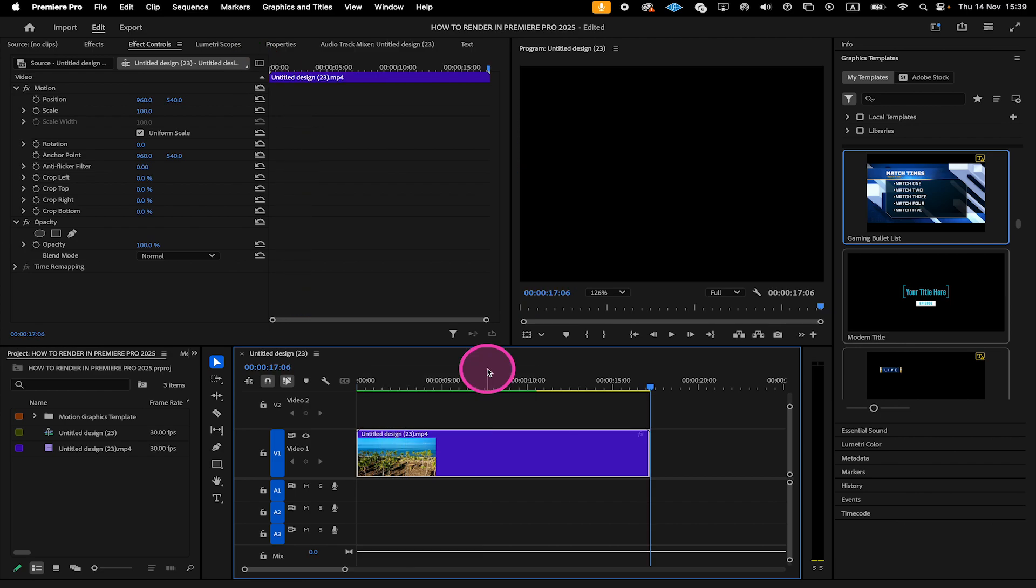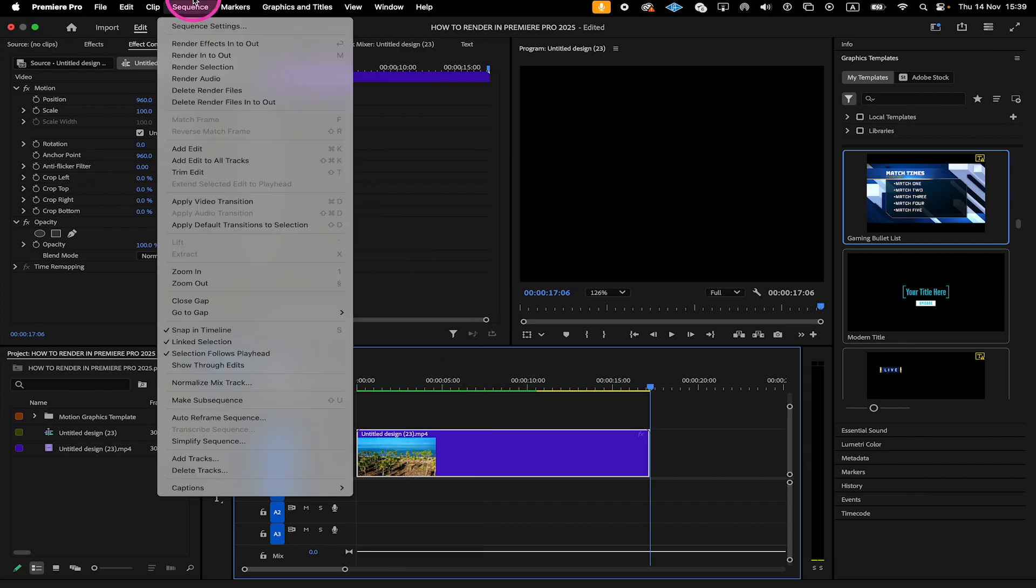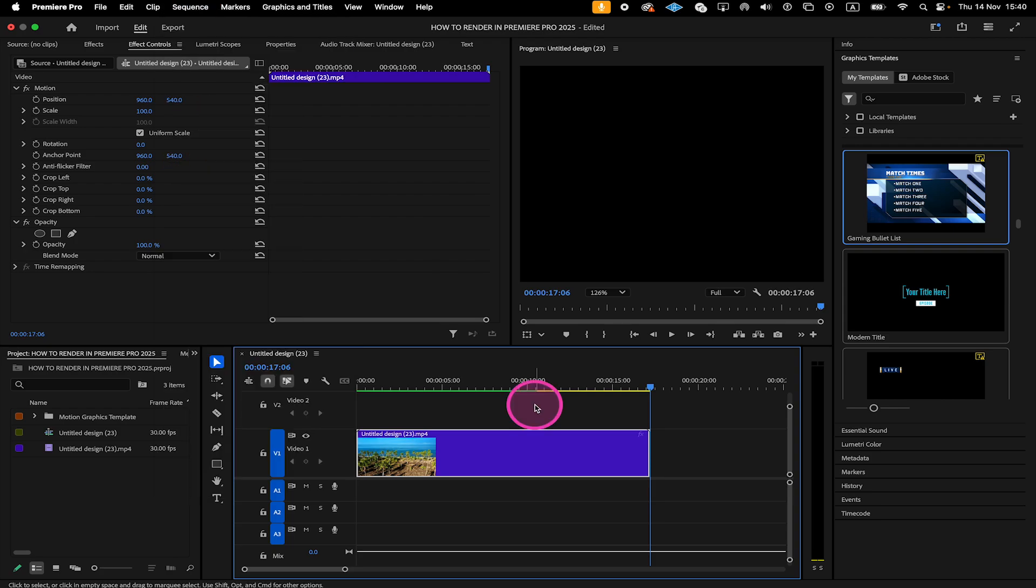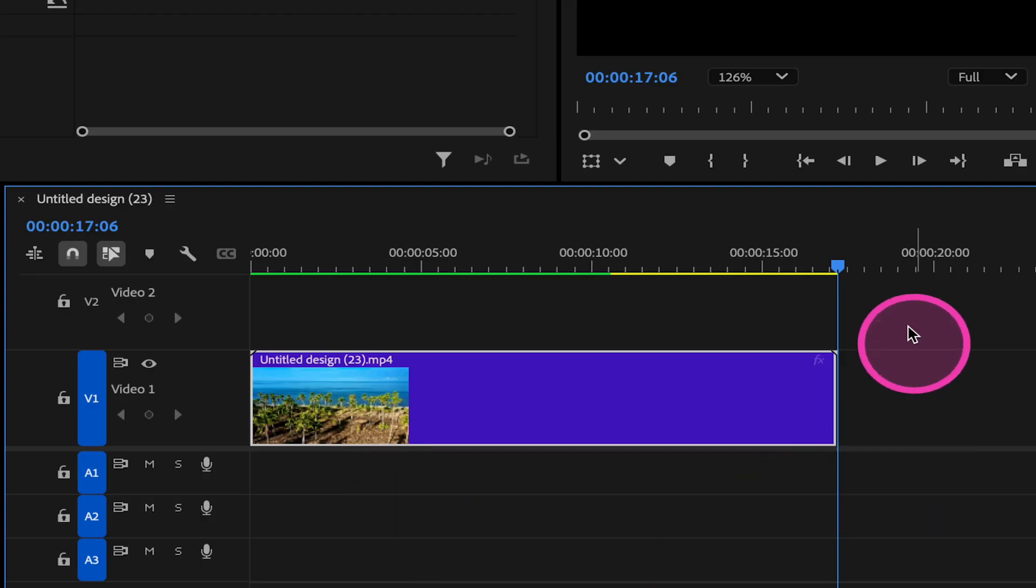Now last but not least when you go to Sequence on top, we also have Render Effects In to Out. What Render Effects In to Out does is that it actually only renders effects that are between your in and out point. Currently in our timeline, we didn't set an in and out point and we also don't have any effects.